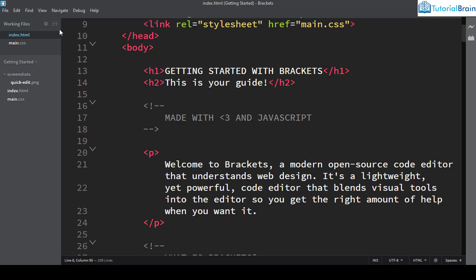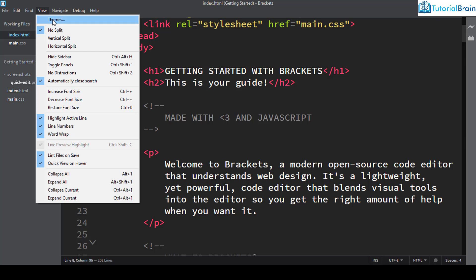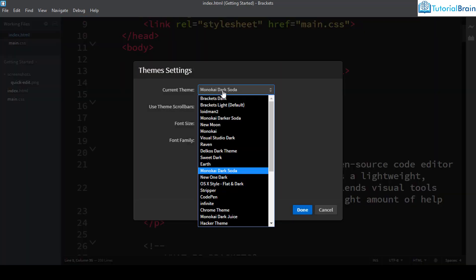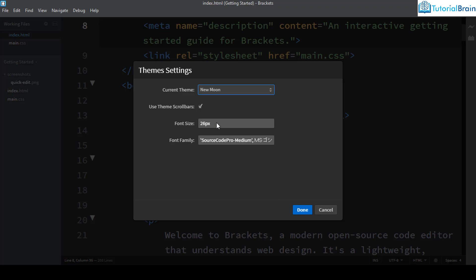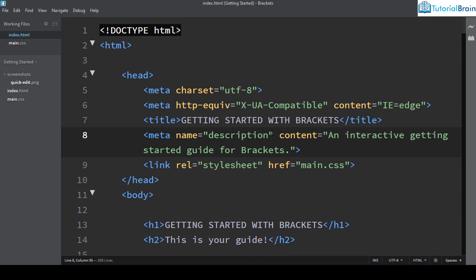The next theme I'll suggest is New Moon. This theme does not give a very dark background but provides a contrasting dark background — a moderate dark, not extreme dark and not very light. It is very suitable for website development, so if you like this you can install it.